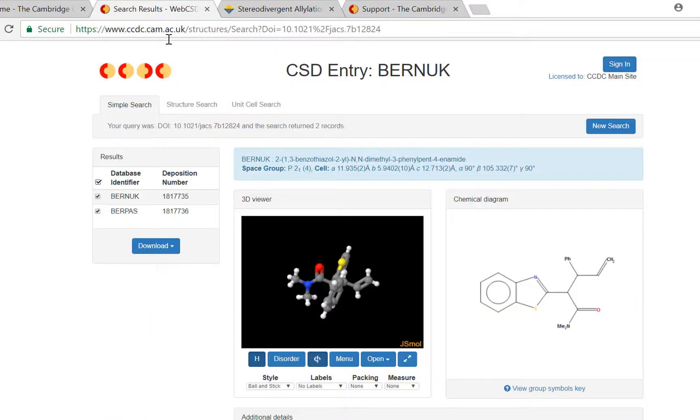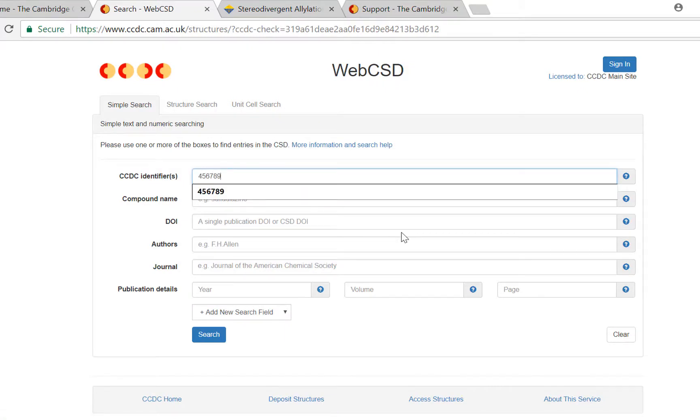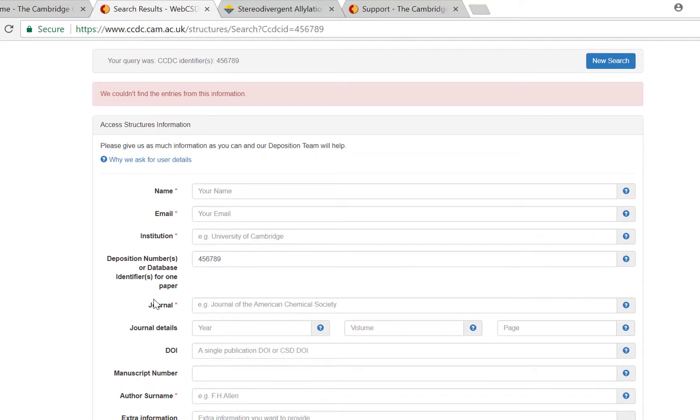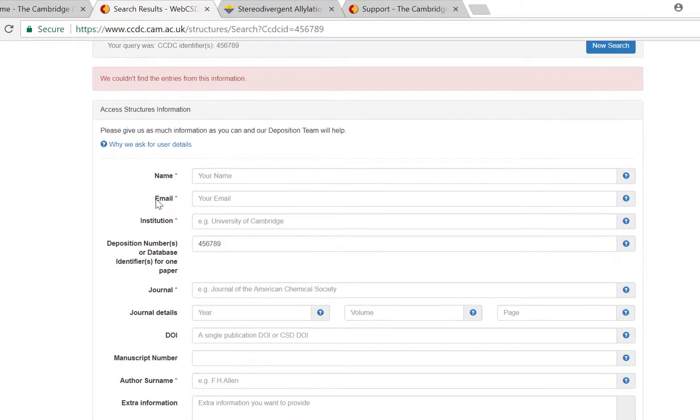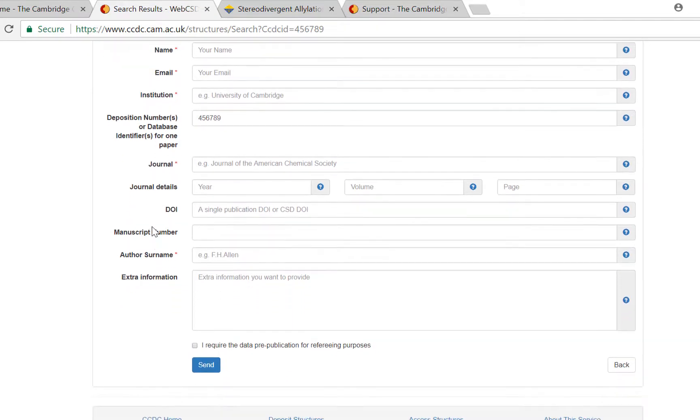So if you have no results when you search for something, we will still try our best to find the data for you. You can fill in this manual form and we will get back to you as soon as we can.